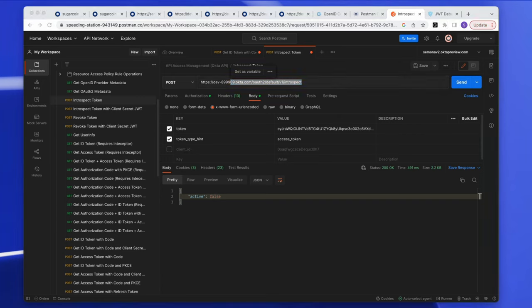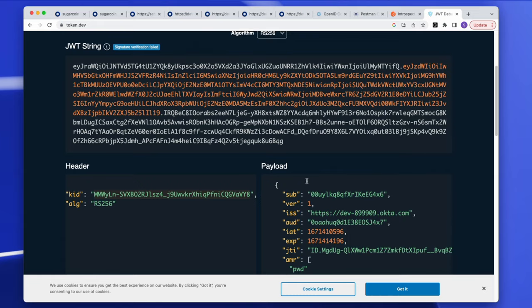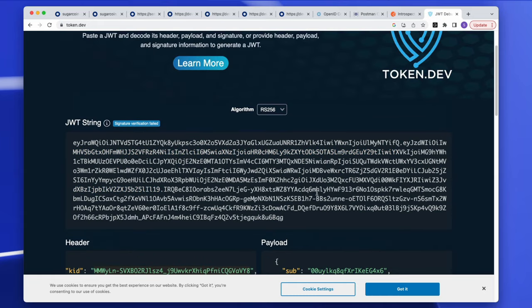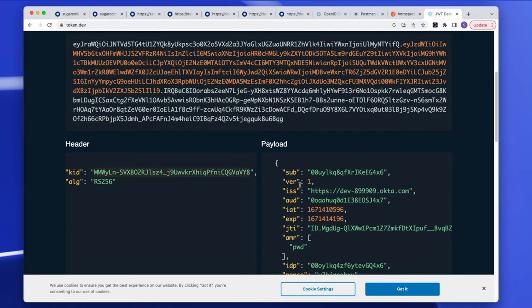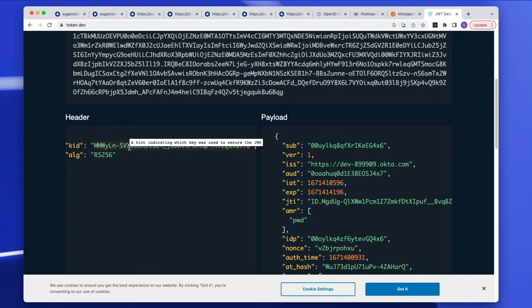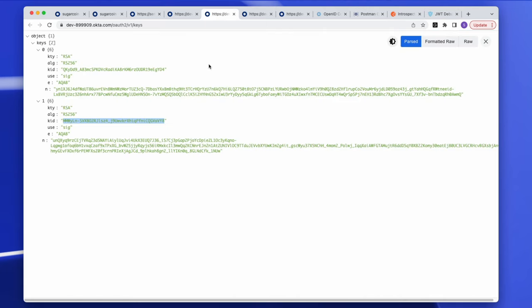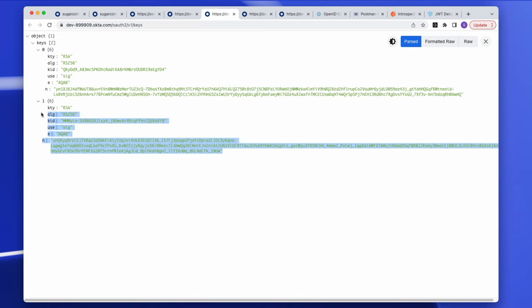Now let's validate the same ID token using the keys endpoint method. You would programmatically save the keys used to sign tokens in your app. Using token.dev to inspect the token, one of the pieces of information provided is a key ID, which I can use to verify it matches the key ID used when signing the ID token.